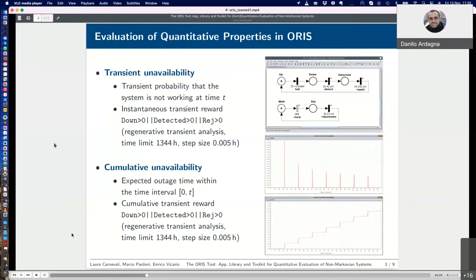The expected value of reward expressions can be evaluated at different time points, as in a figure in the middle, which plots the probability that the system is not working at time t. The expected value of reward expressions can also be used as a rate to accumulate rewards over time, as in the bottom figure, which plots the expected outage time after time t. Note that the peaks in the middle figure and the steps in the bottom figure correspond to the rejuvenation times, when the system becomes unavailable.